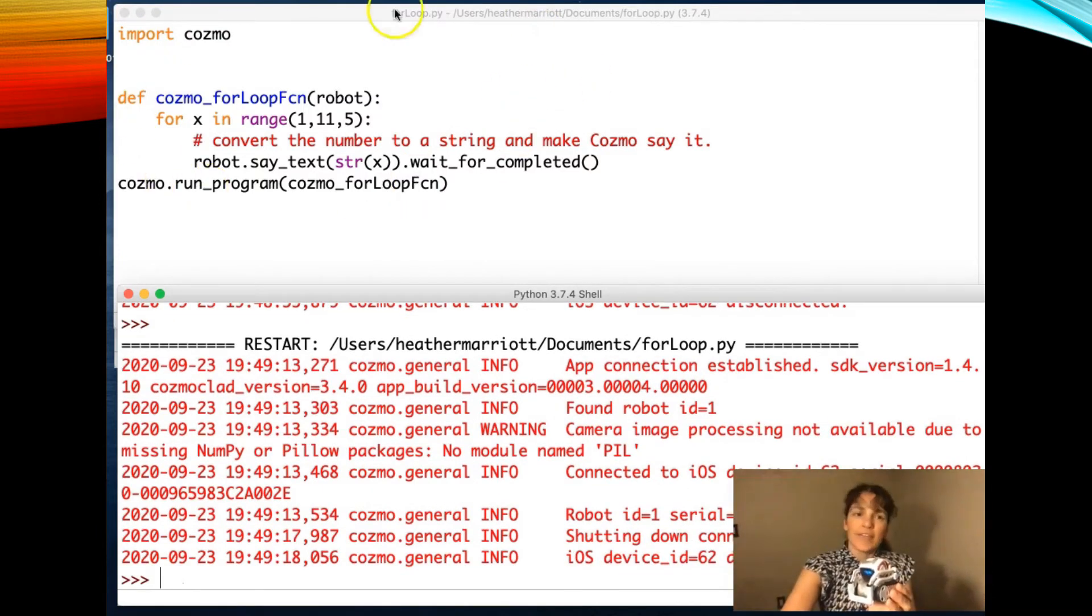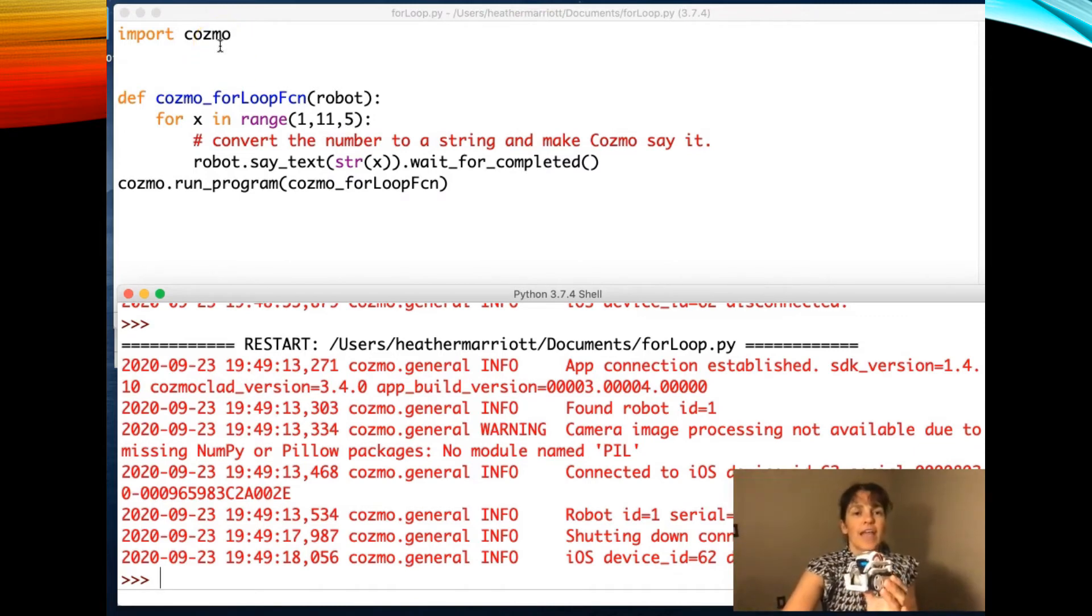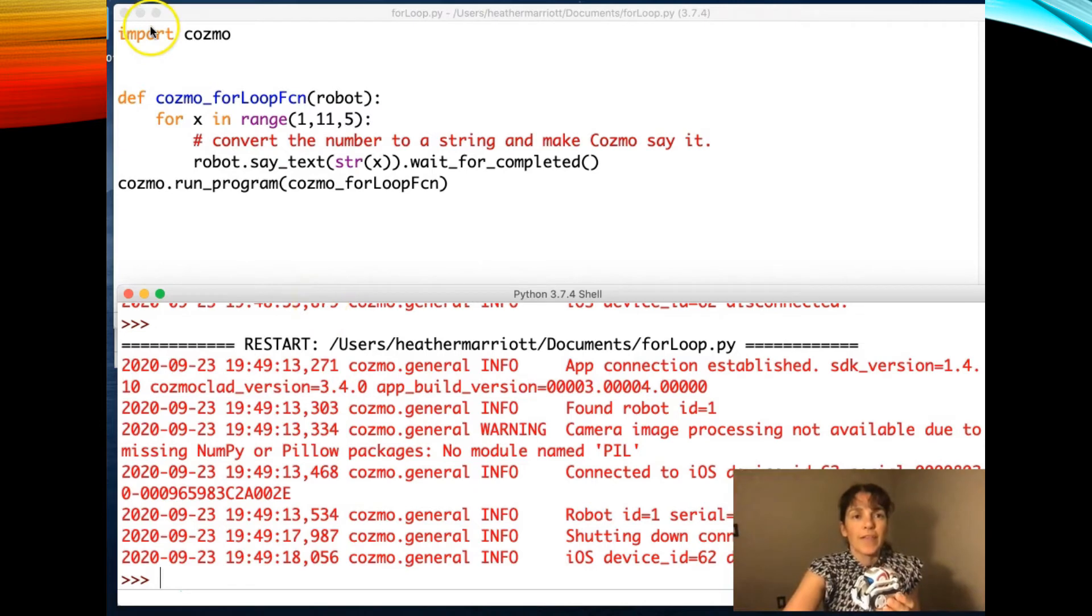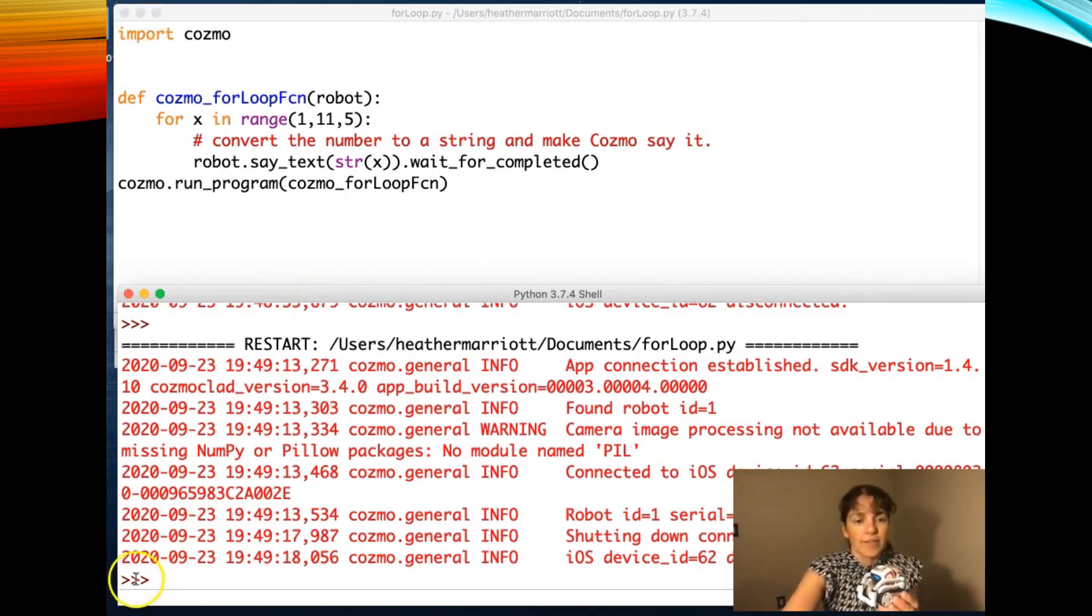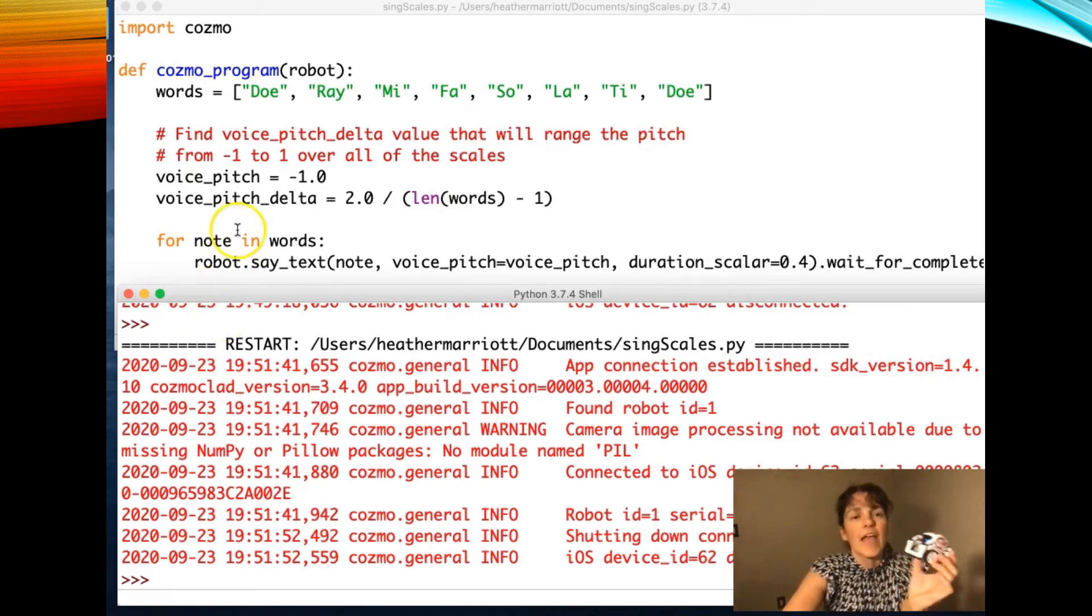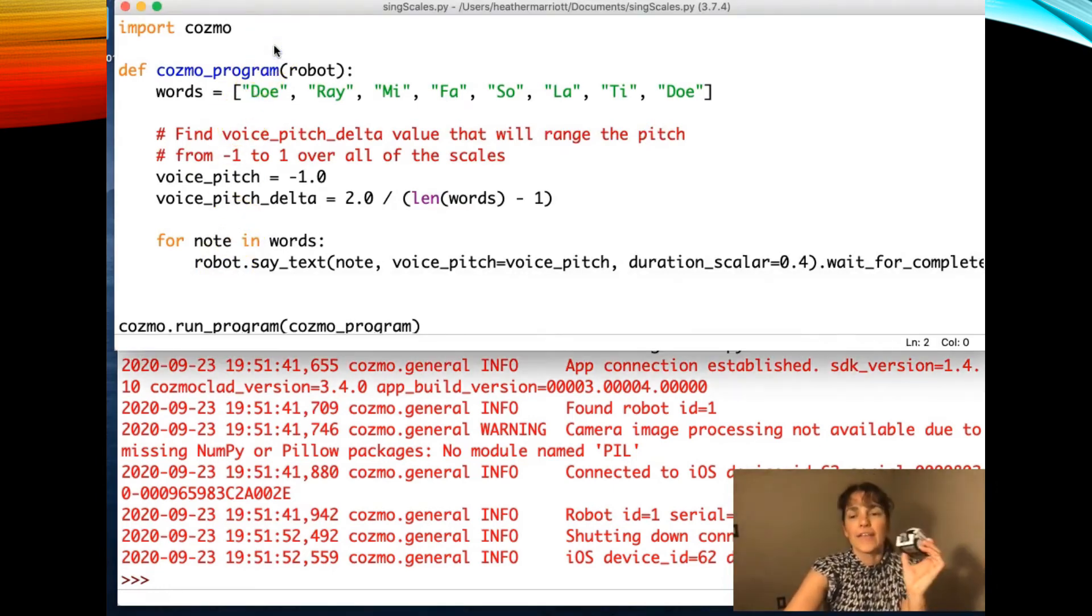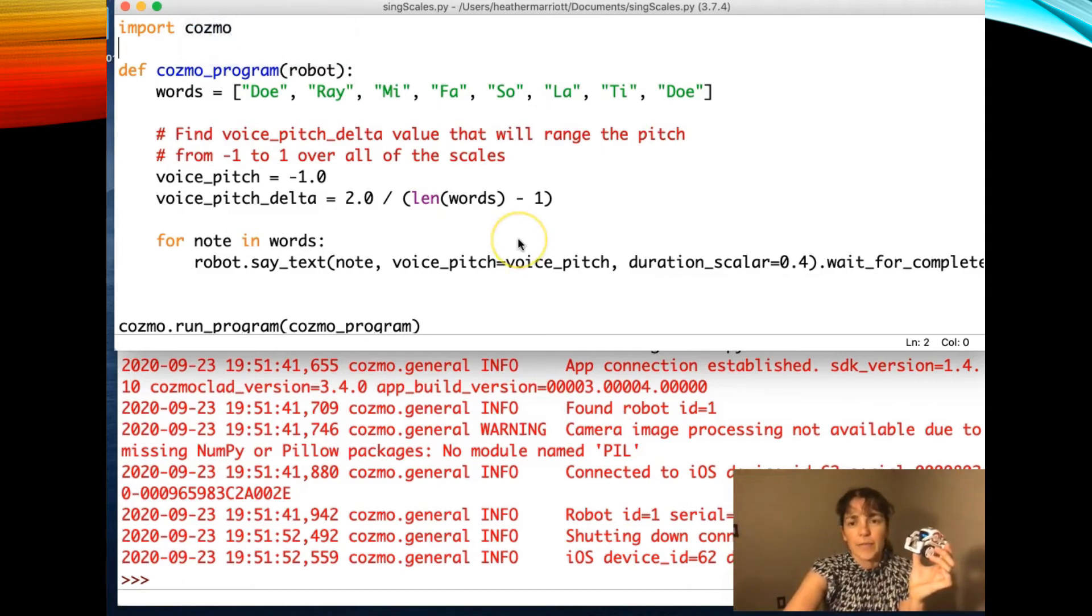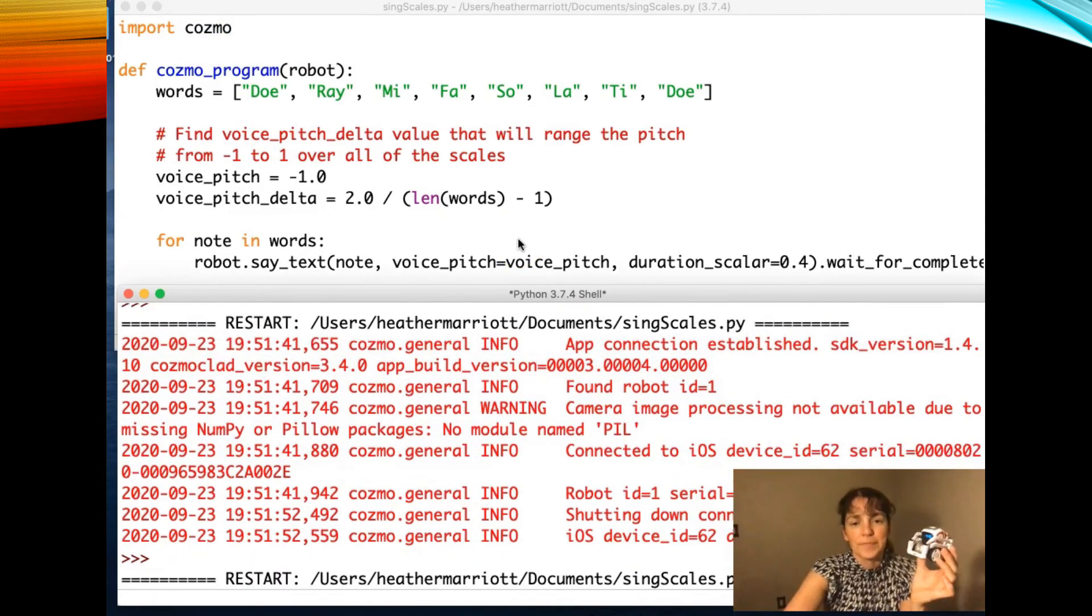And then we should be done. So that was just a simple example of using the Cosmo robot and programming it using a Python program. And I've got one more program for us. Okay, my next program using this cute little guy is a program that has him sing the scales. So I'll go ahead and run it and we can just see what it's going to say.